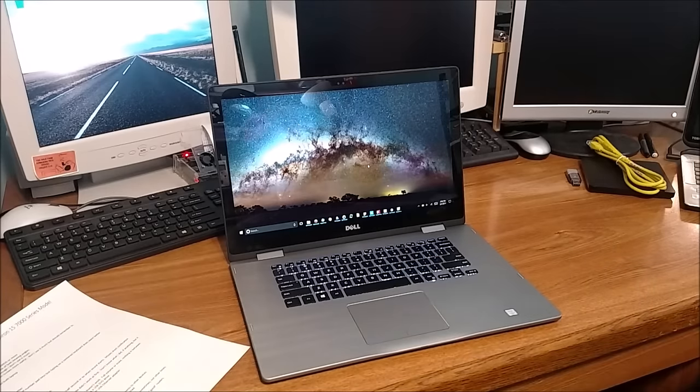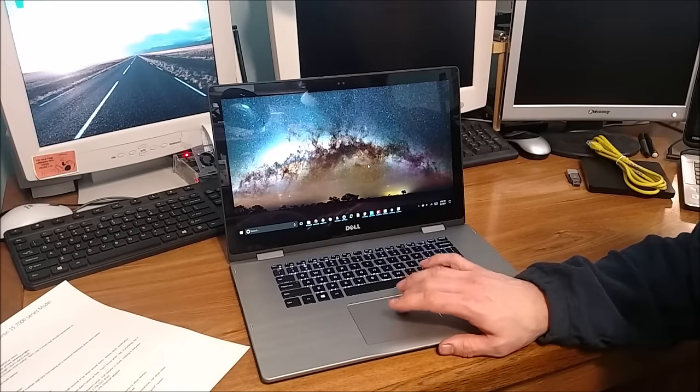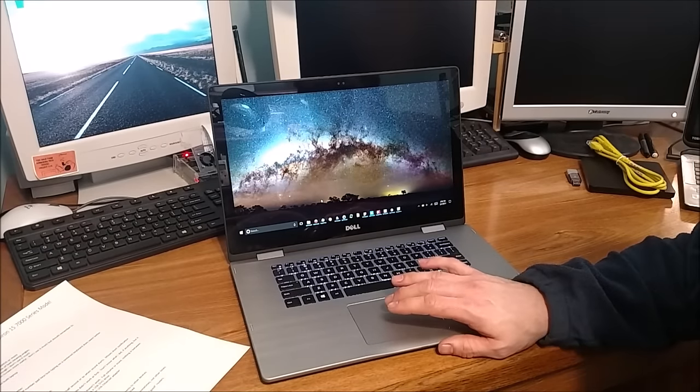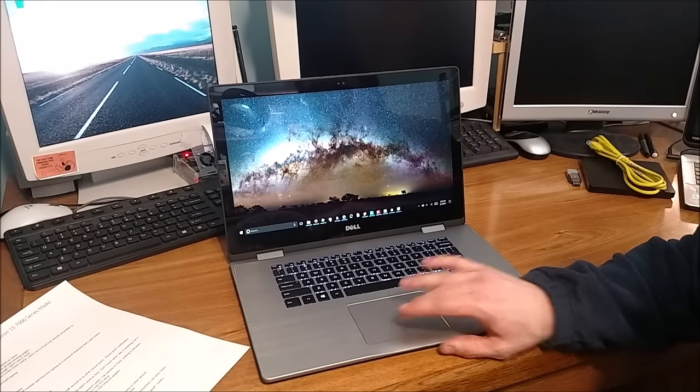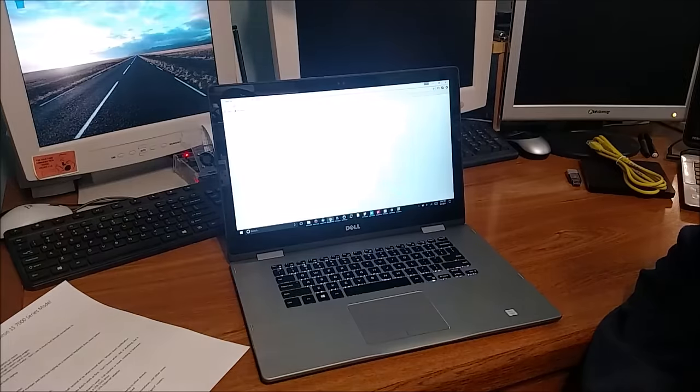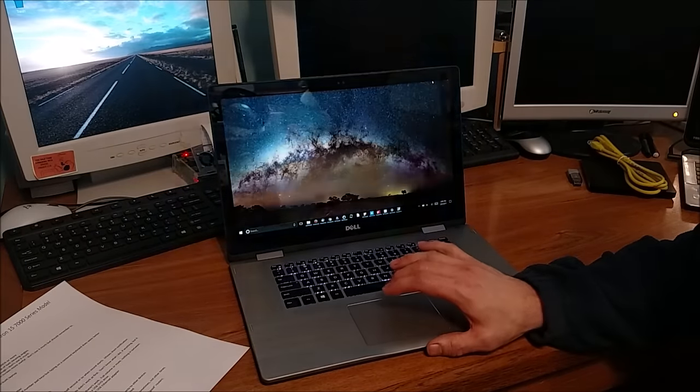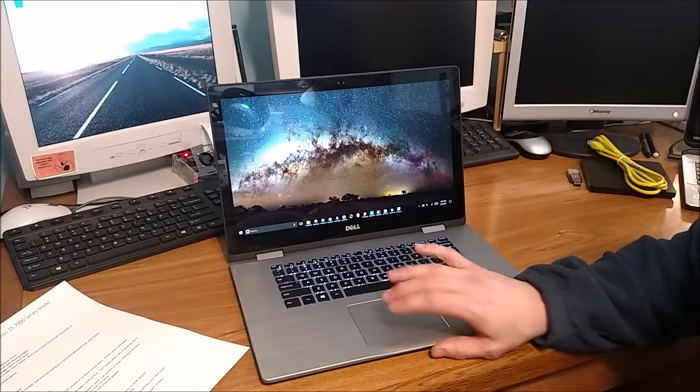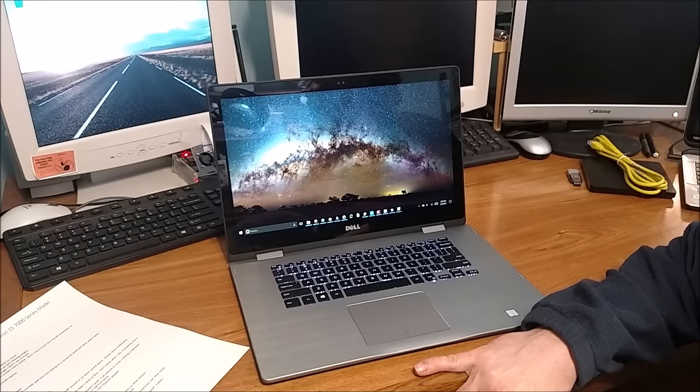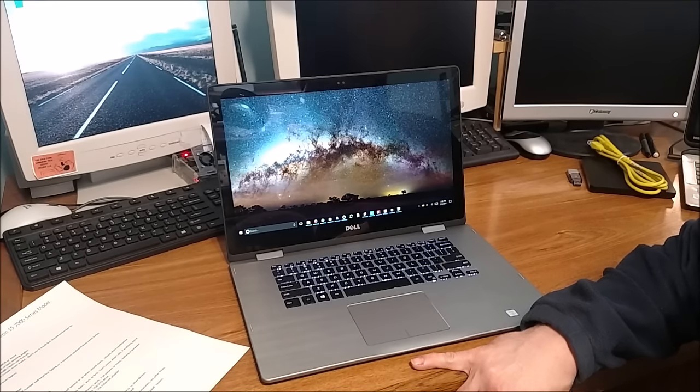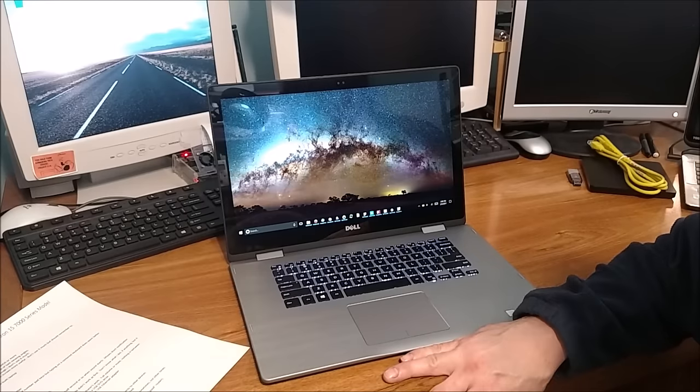I like the solid state drive. It makes programs load crazy fast. I can click Chrome and bam, there it is. I won't ever have a computer without a solid state drive as the operating system drive again and you probably shouldn't either. It makes a huge difference. It makes it way faster.